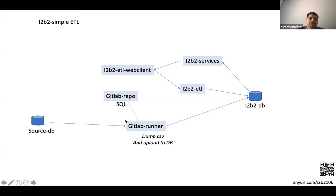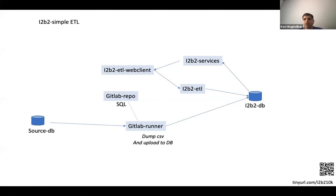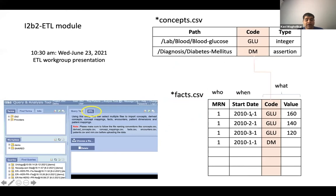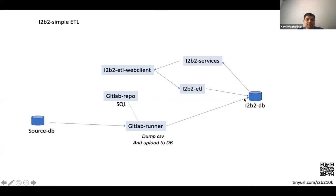So you see what happens then. Setting up an i2b2 instance boils down to the simple task of writing the SQL, which has got these four columns. Writing SQL which generates an output with these four columns. So let's have a quick demo of this.